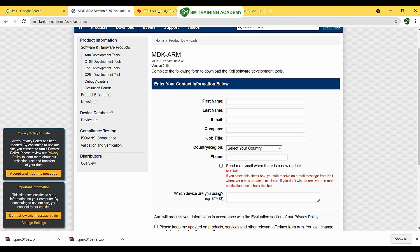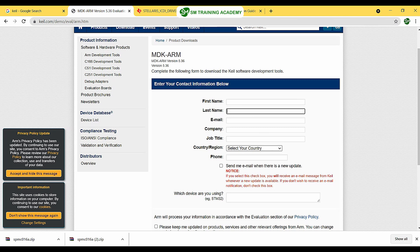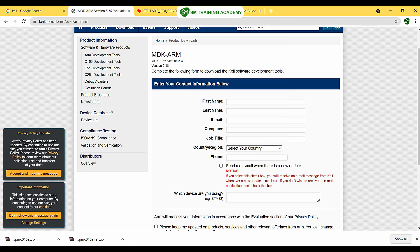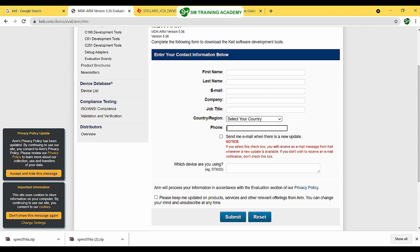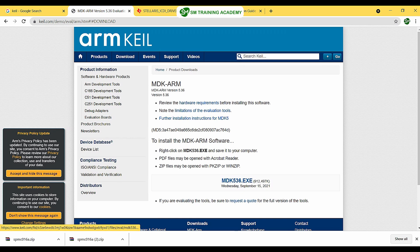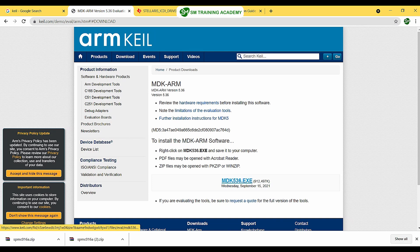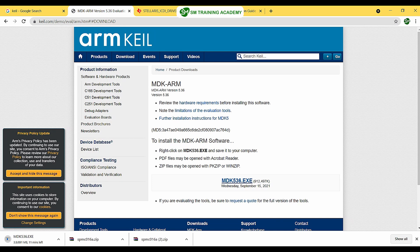You will need to fill out a contact information form with your first name, last name, email address, company name, job title, country, and phone number. Check the required box and click Submit. After completing the form, you will be directed to the download page directly — no email confirmation or OTP is required. Then click the MDK536.exe link to download Keil µVision 5.3.6, the latest version available.